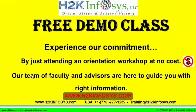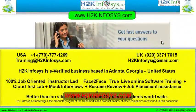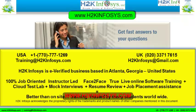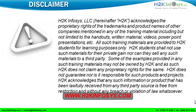The demo class is absolutely free. Experience our commitment by just attending an orientation workshop at no cost. Our team of faculty and advisors are here to guide you with the right information. If you still have more questions please feel free to call us at 770-777-1269. This is a United States number. If you're calling from the UK call us at 020-337-17615. You can also email us at training at h2k infosys dot com or h2k infosys at gmail dot com. Thank you for watching our videos. We wish you a great career in information technology.